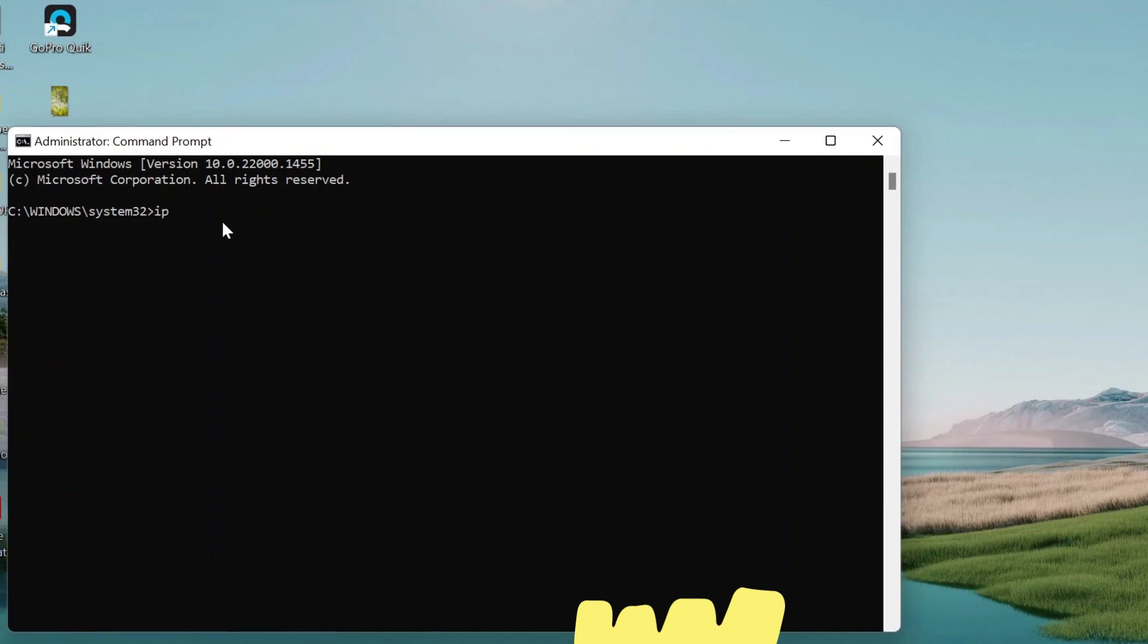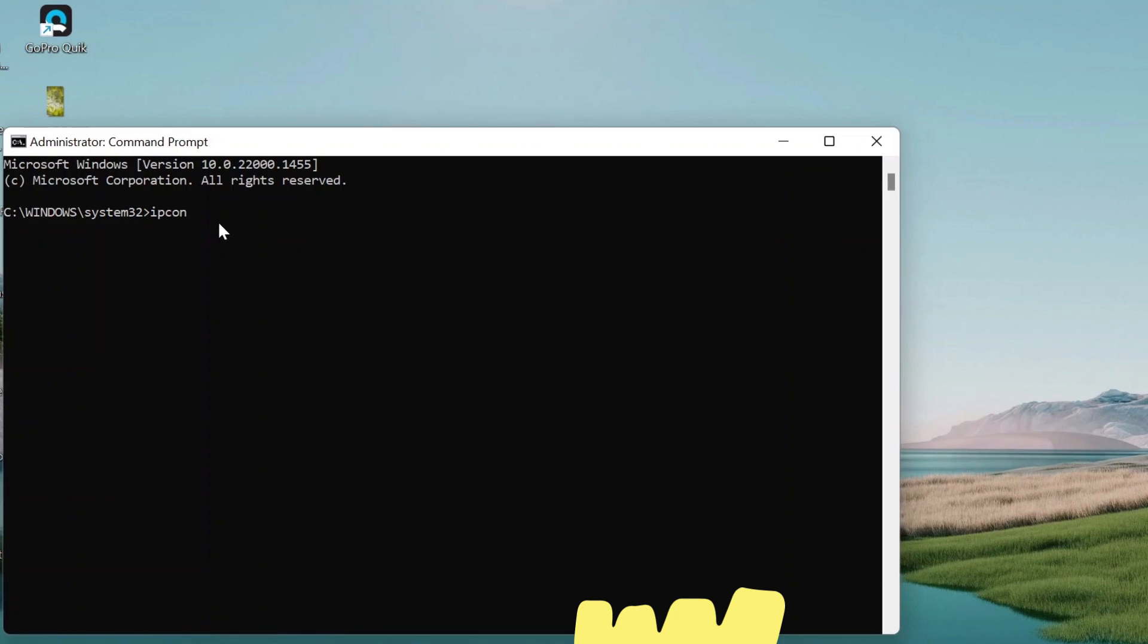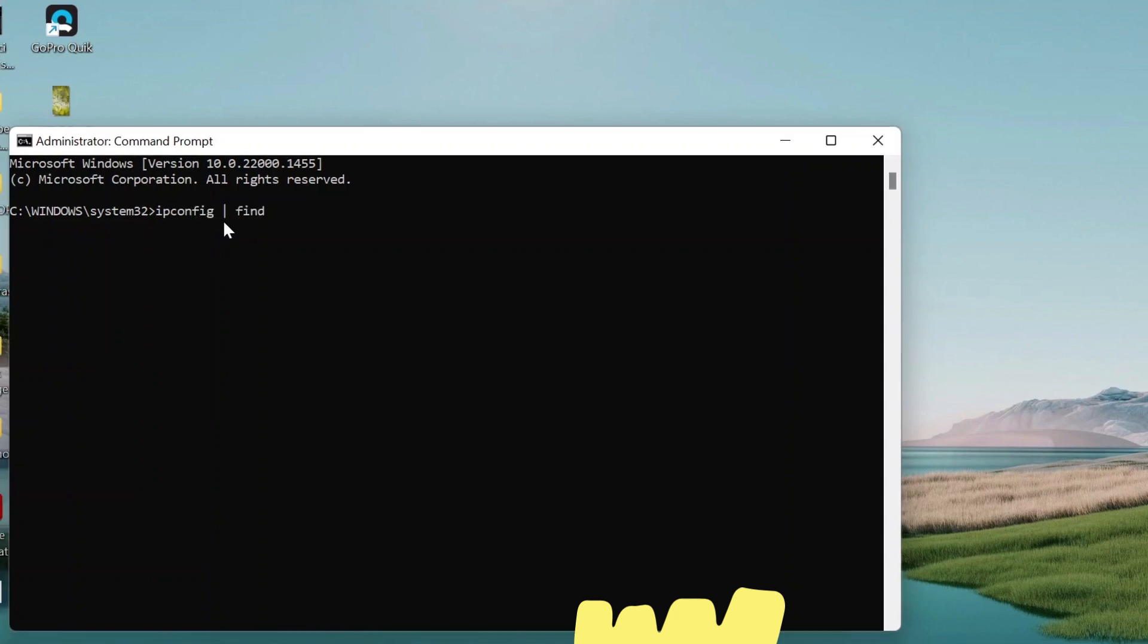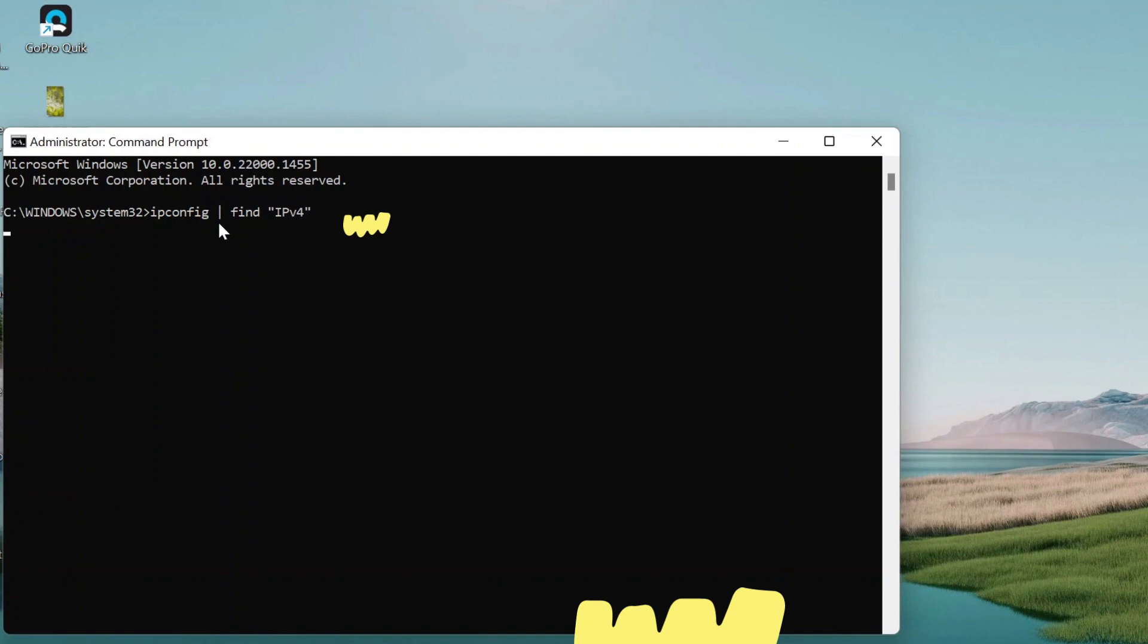Now type IP Config Vertical Character. Here, find IPv4. Now hit Enter. This will give you your IP address.